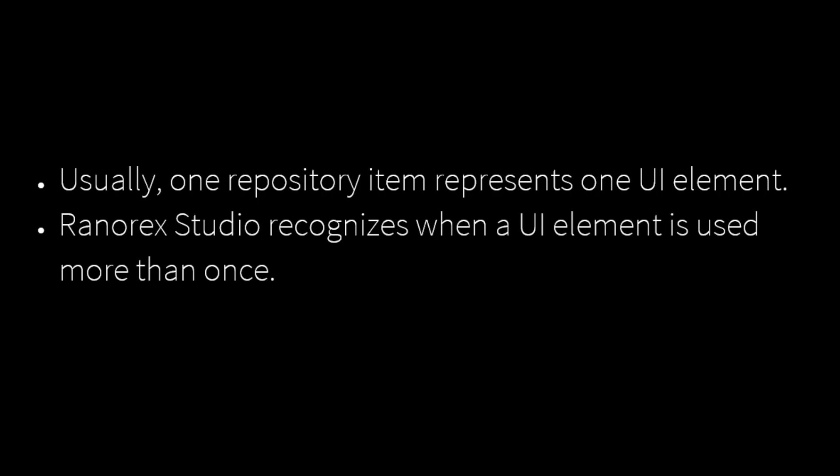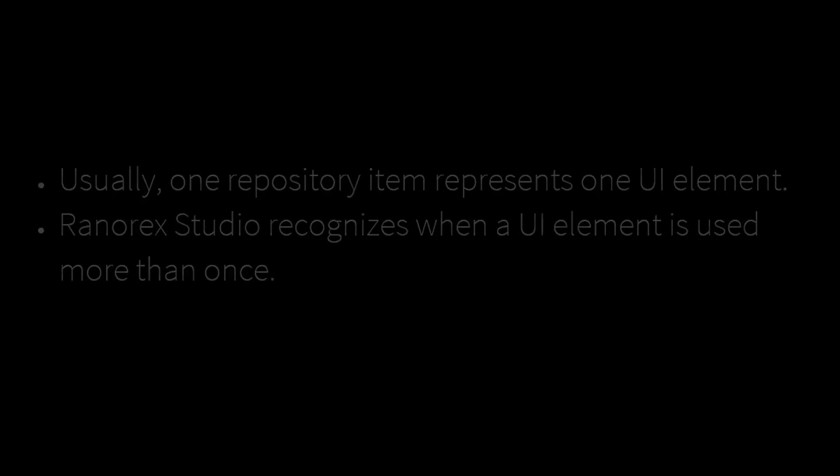Ranorex Studio recognizes when a UI element is used more than once and then reuses the corresponding repository item.